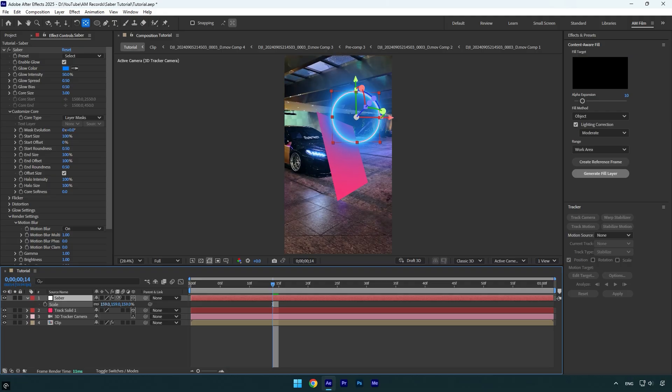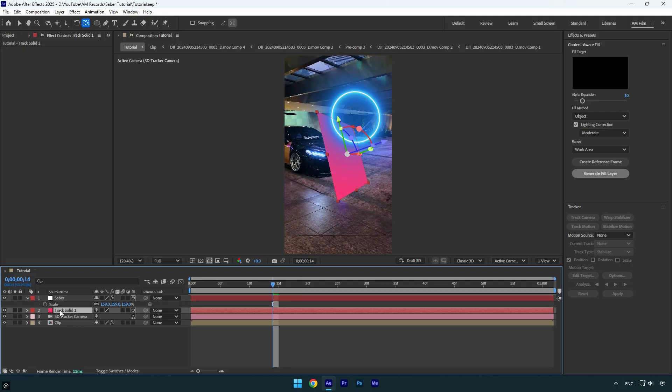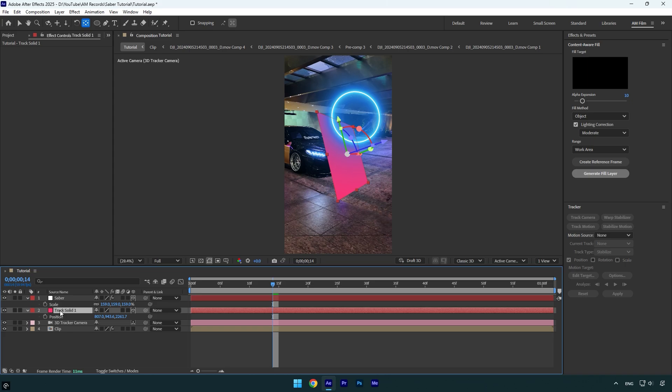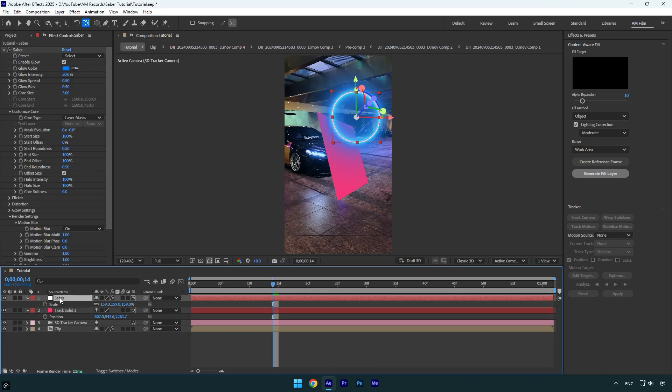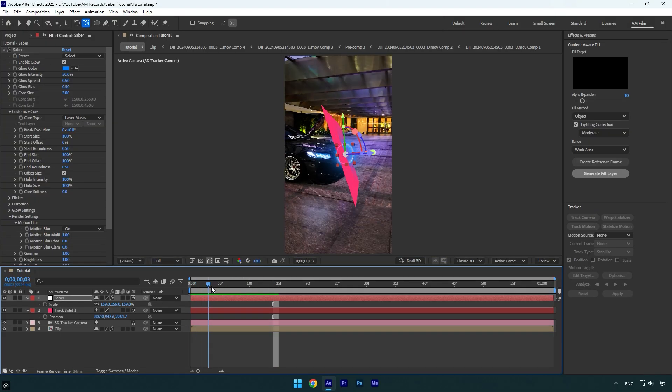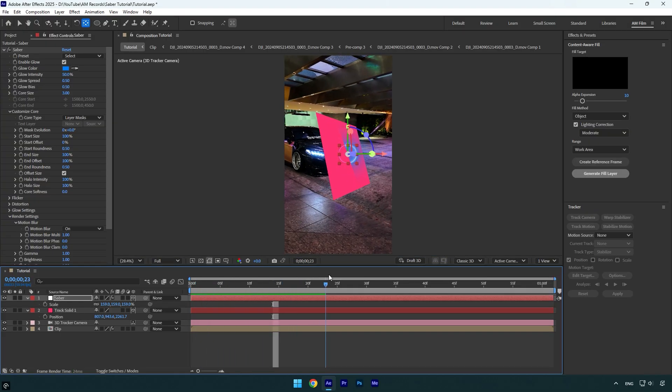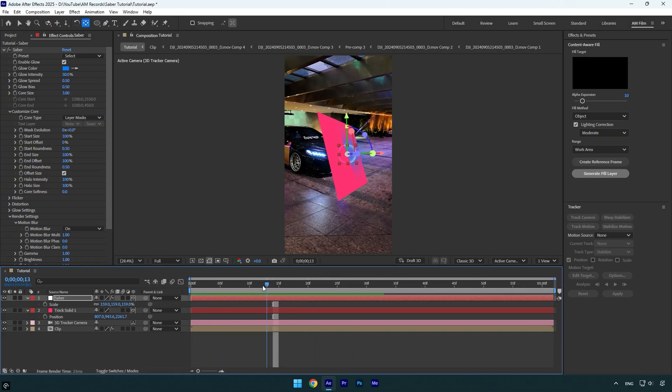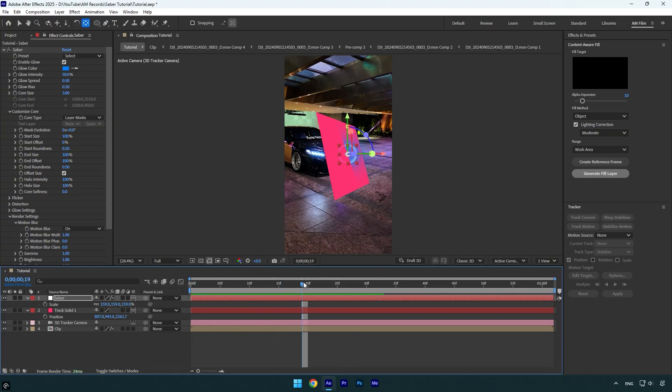Let's select the track solid layer and press P on the keyboard. Now copy track solid's position and then select the saber layer again and paste that position on it. Let's check if the saber follows the car. And as you see it's fixed and my saber follows the car as I planned it to be.